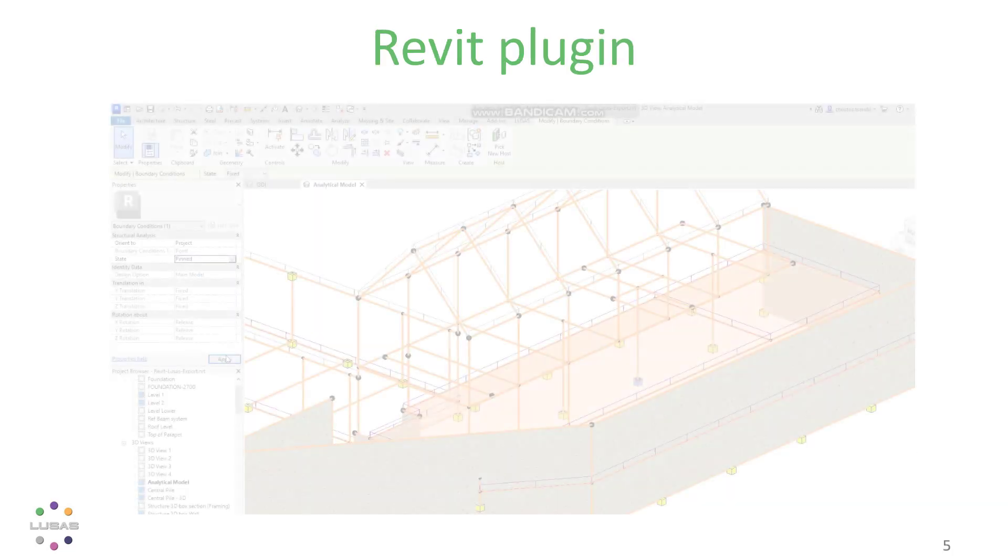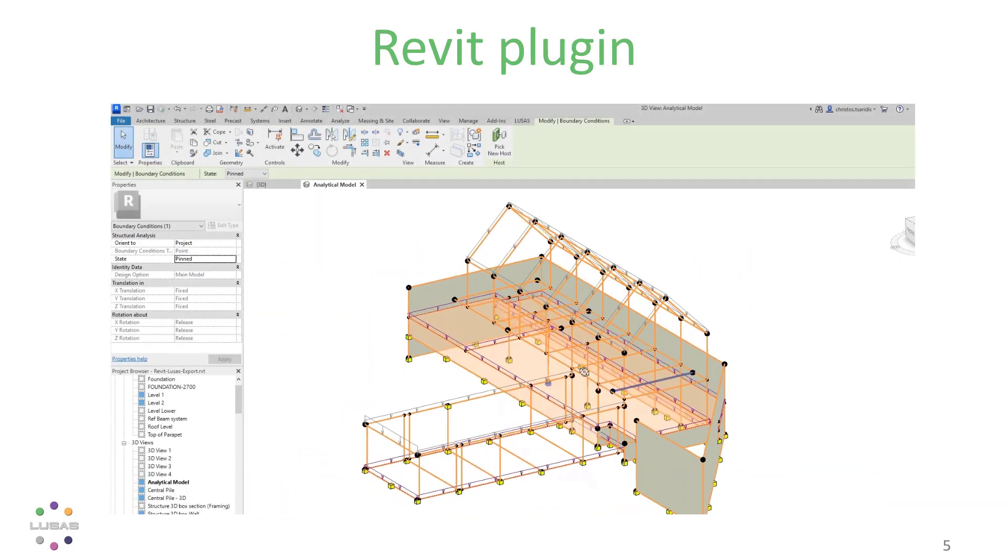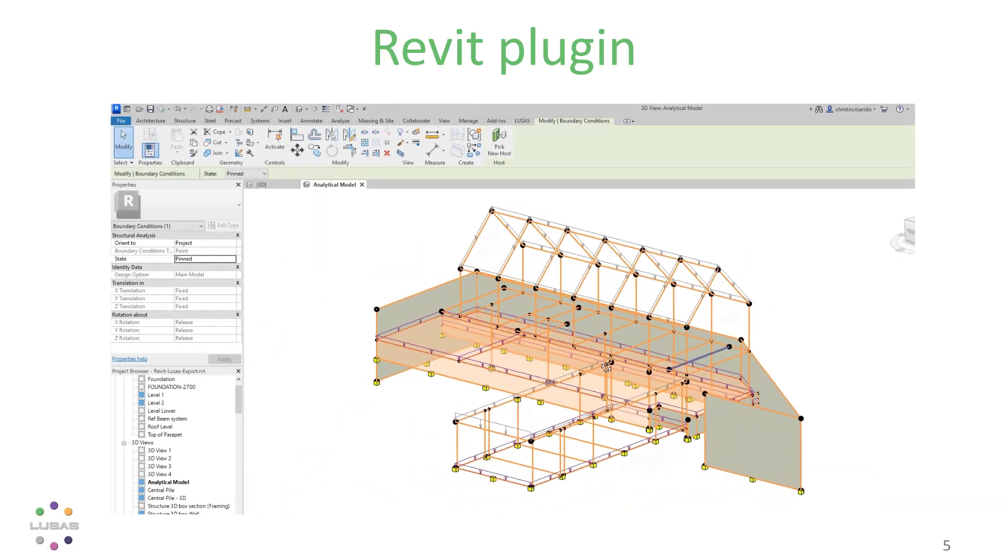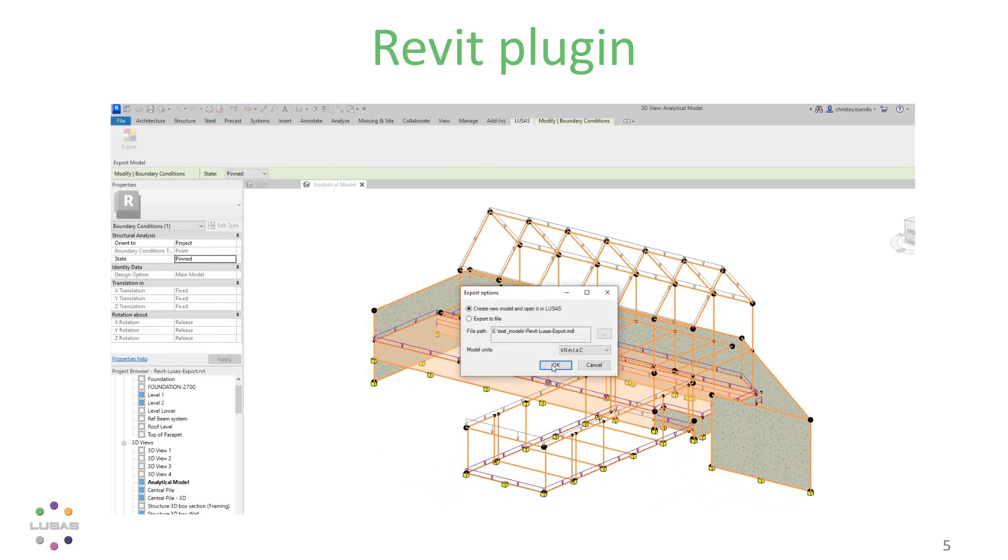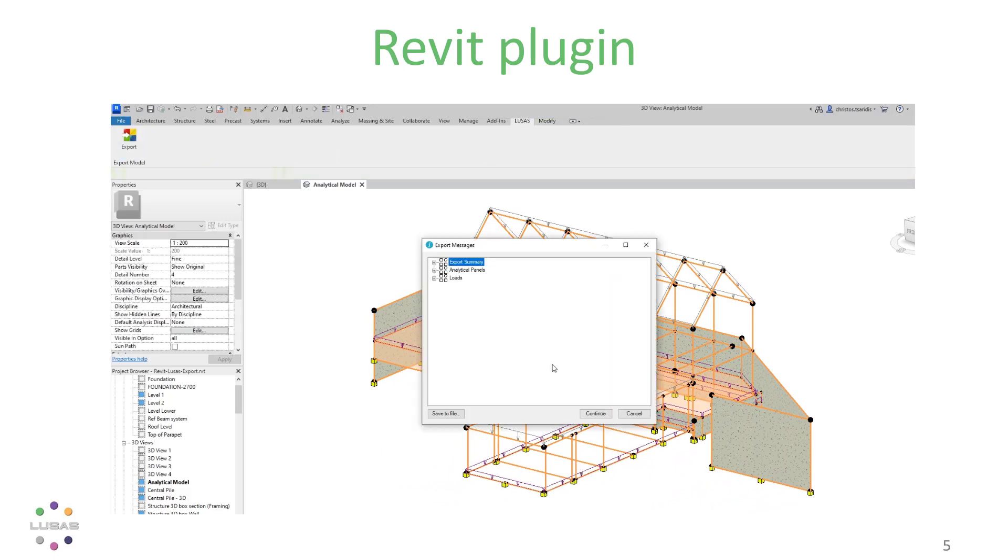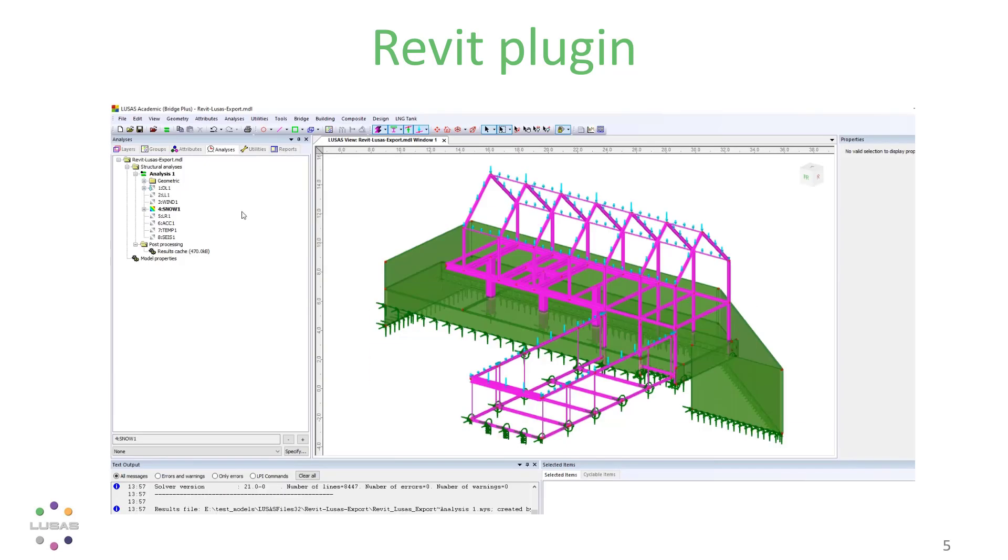Let's start with the new Revit to Lucis plugin. It's very simple. Working from the Revit analytical domain, you'll be able to export your model, launching Lucis and putting your converted model straight in.